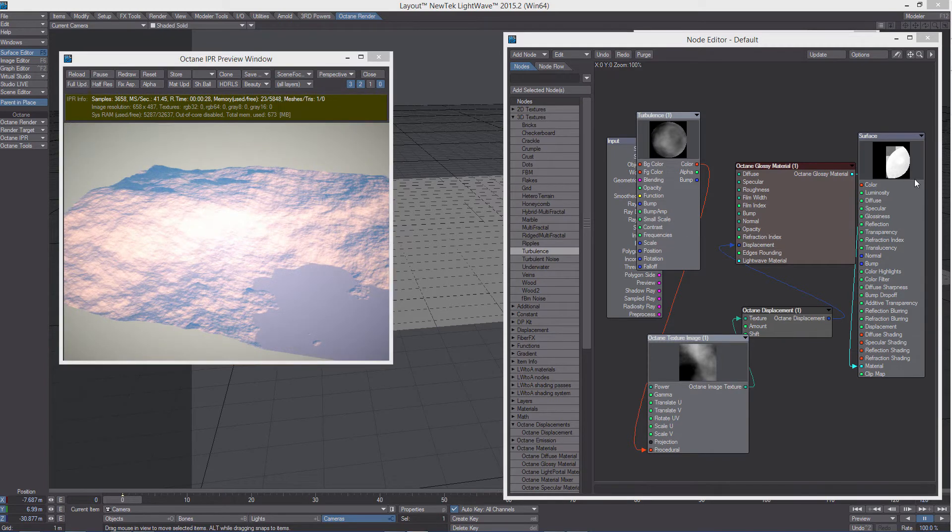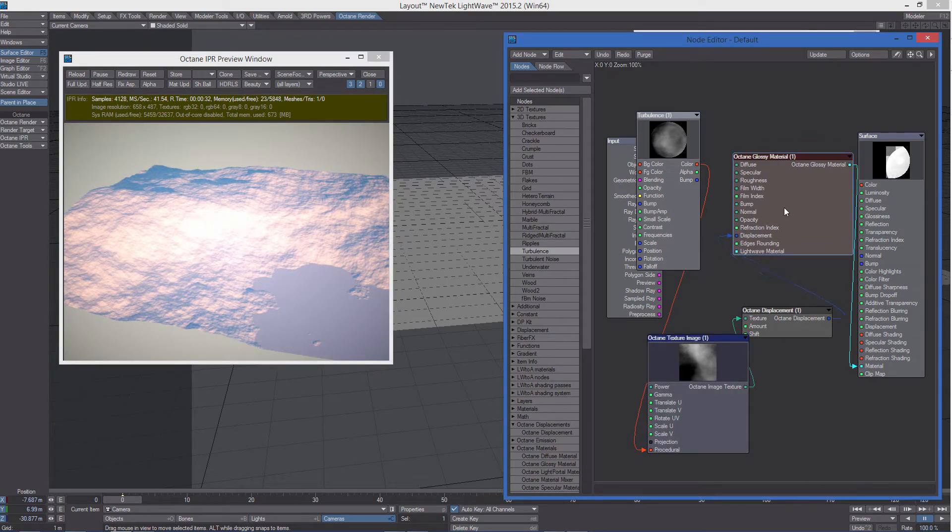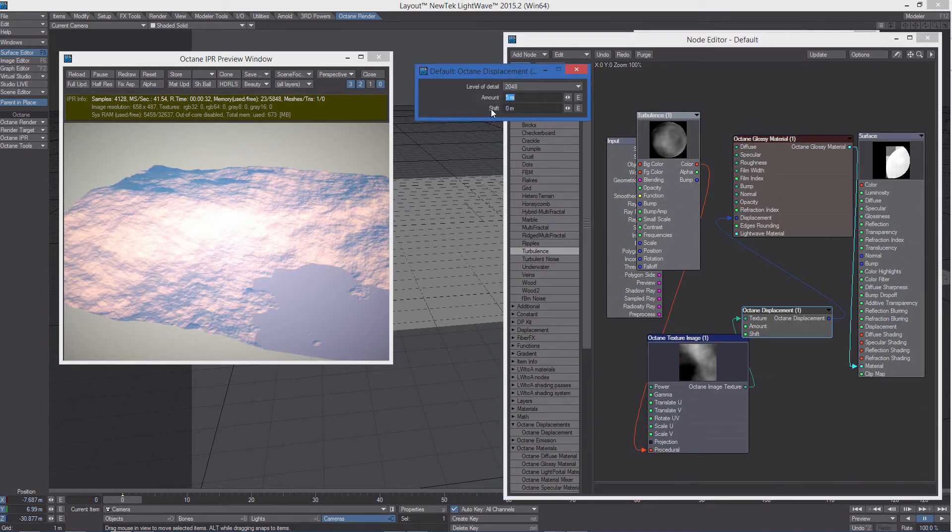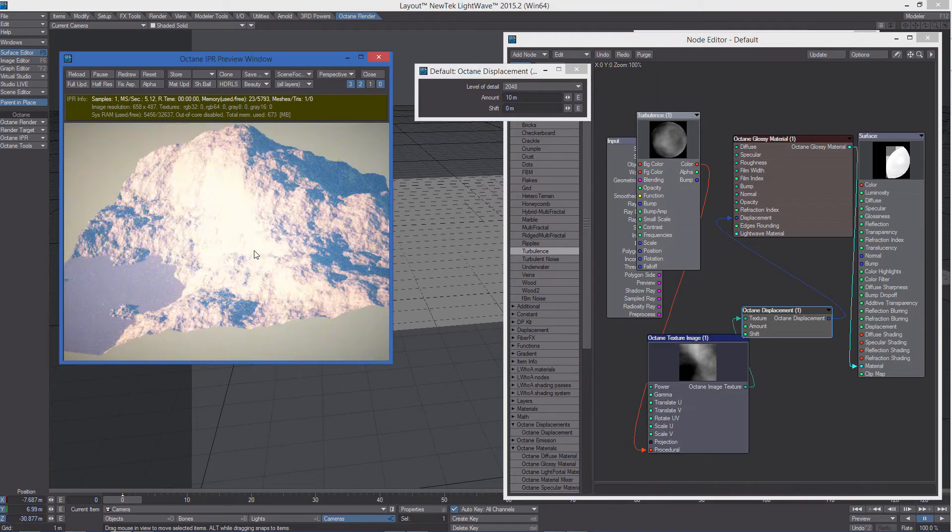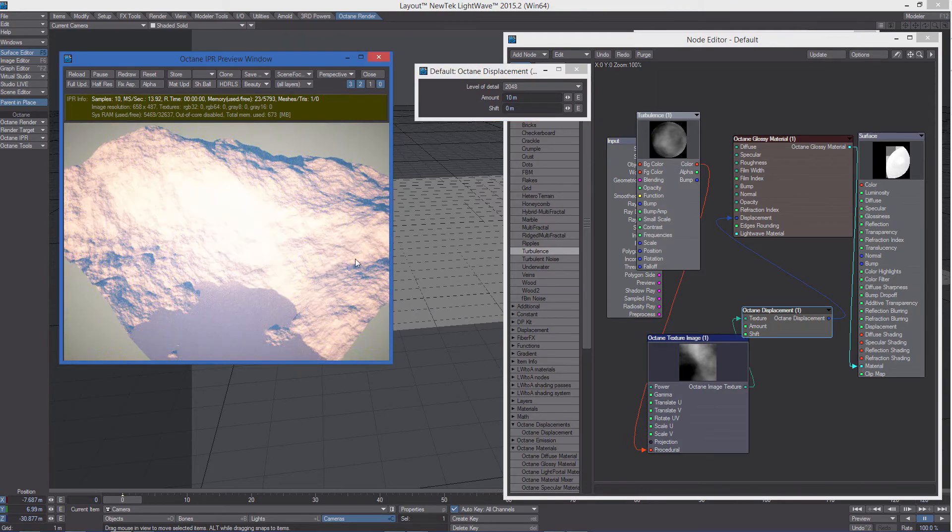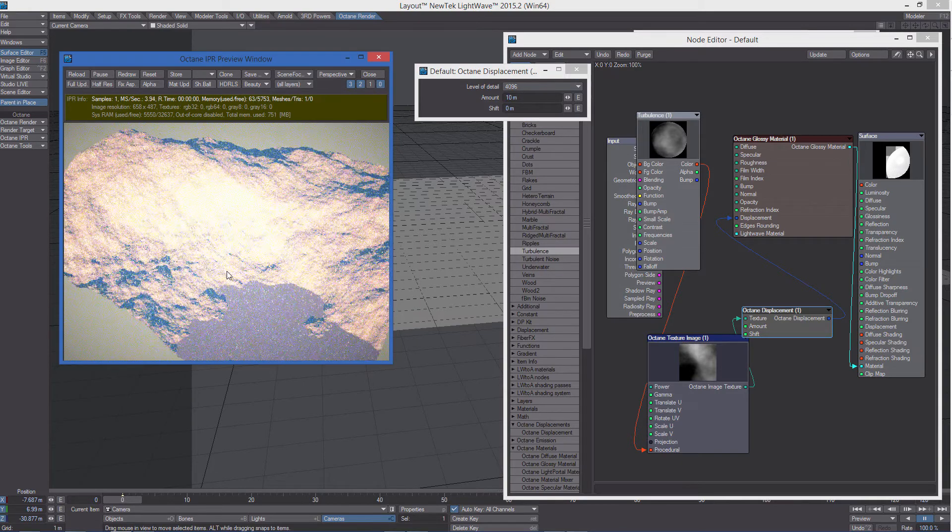So now let's increase the amount of displacement. And we can really, really have fun.